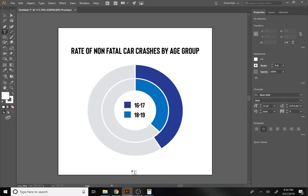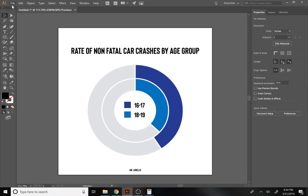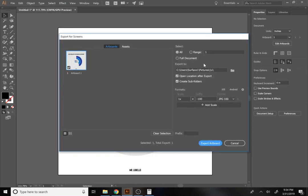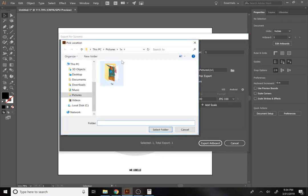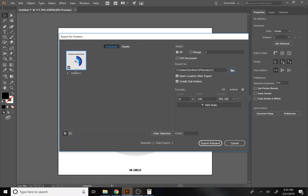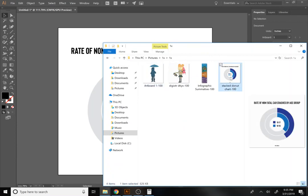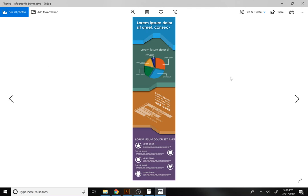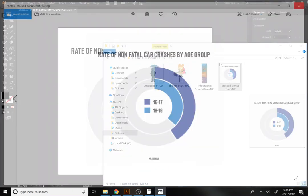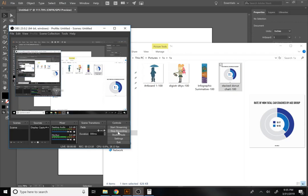Put your name at the bottom — I'll put Mr. Lobello — then export as a JPEG. Go to File > Export for Screens, make sure it's set to JPEG at 100, choose your destination in Pictures, rename it 'stacked donut chart,' and press Export Artwork. You'll be able to see the finished chart. Alright, I'll see you in class.